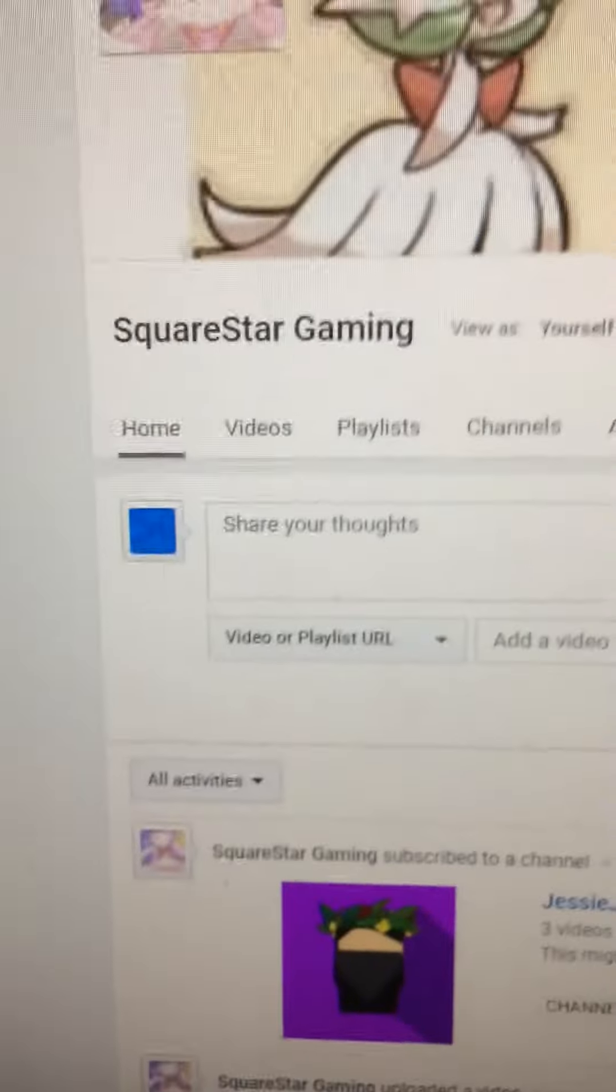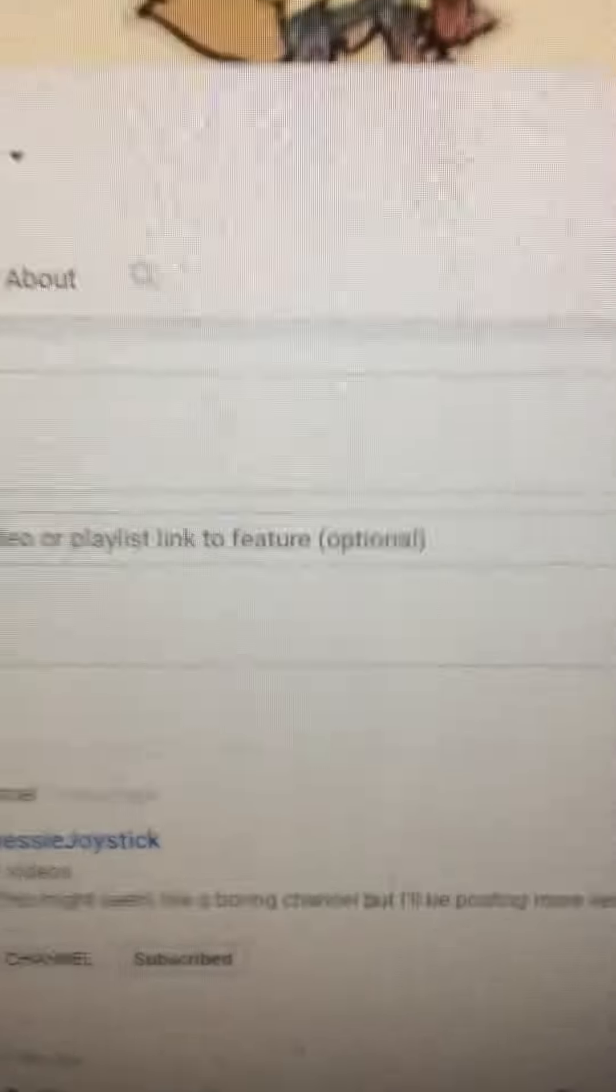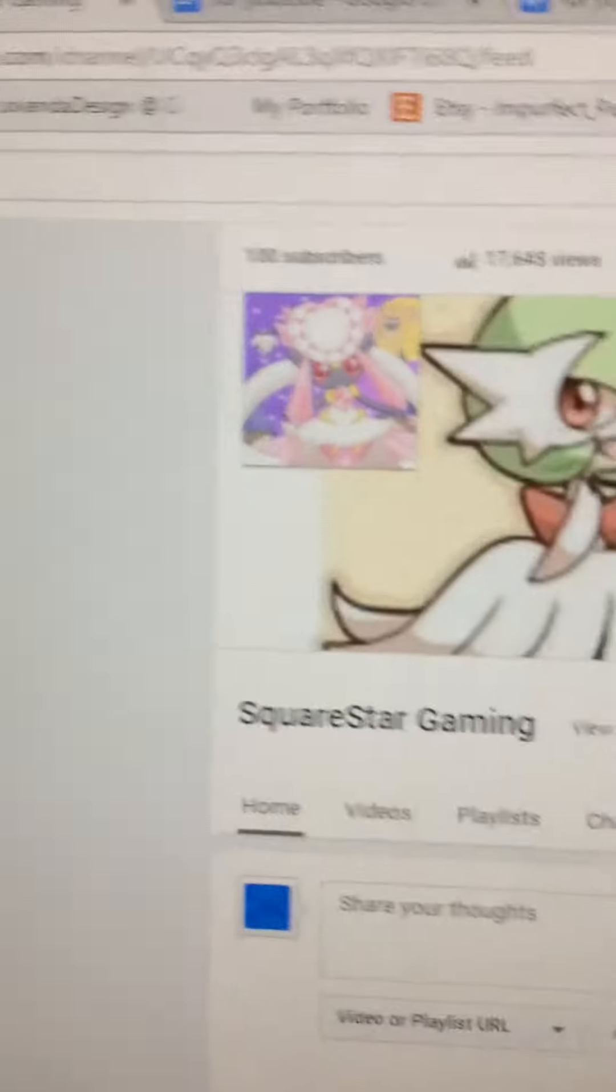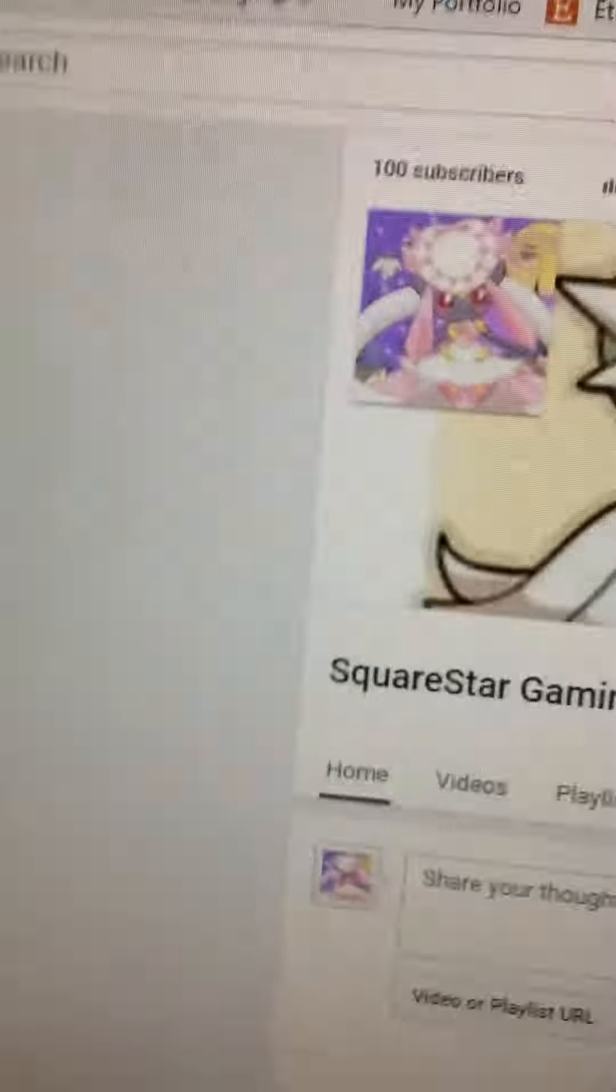I'm going to work on getting the Dratini eggs right now, and I will put this out when I have gotten all 100 Dratini eggs that I need. So, bye!